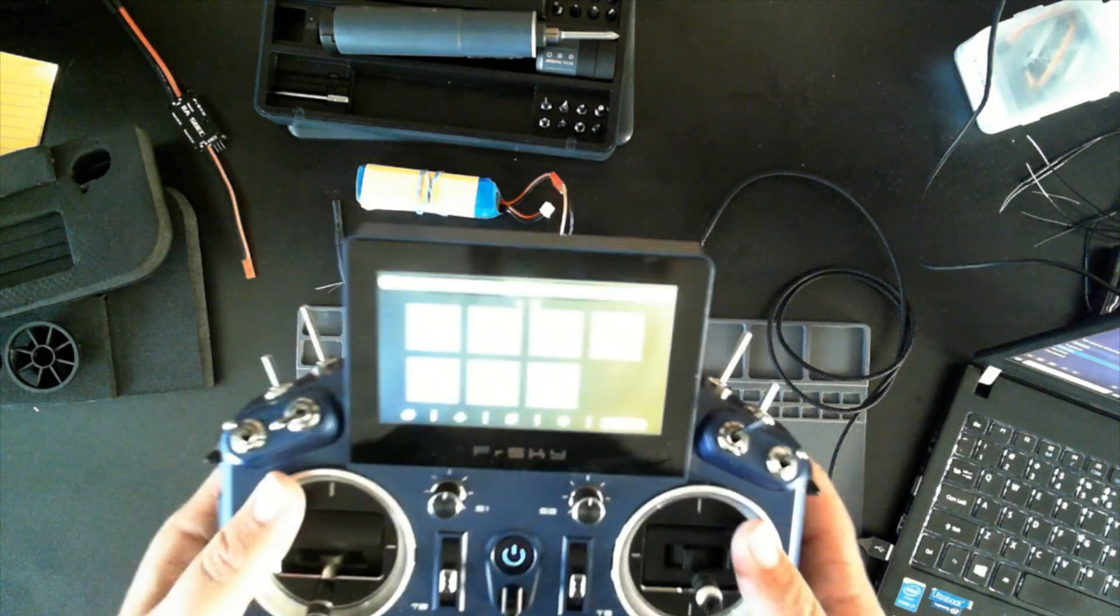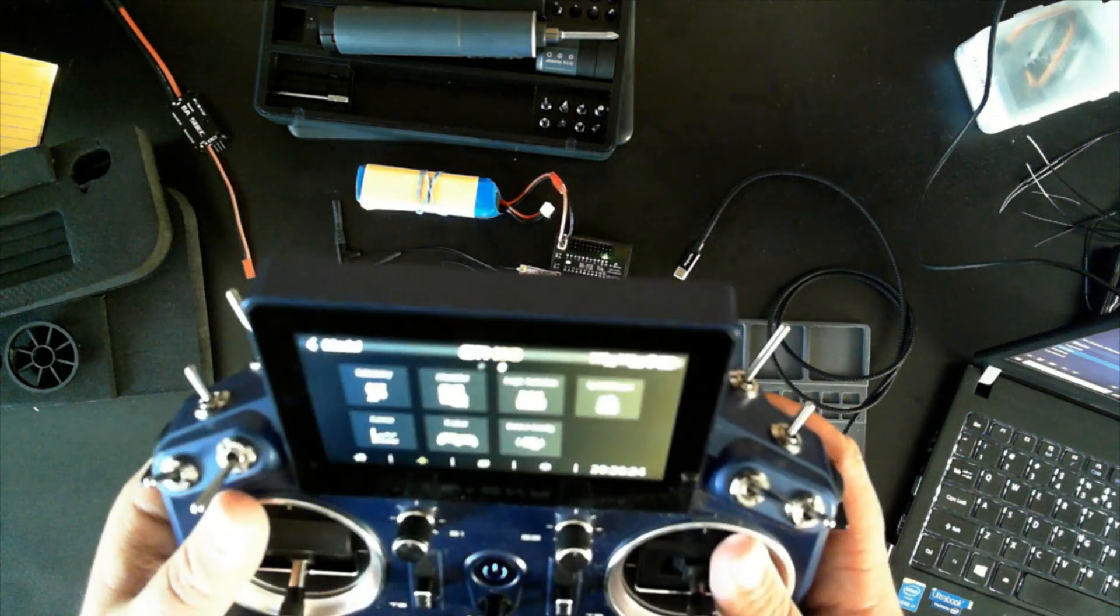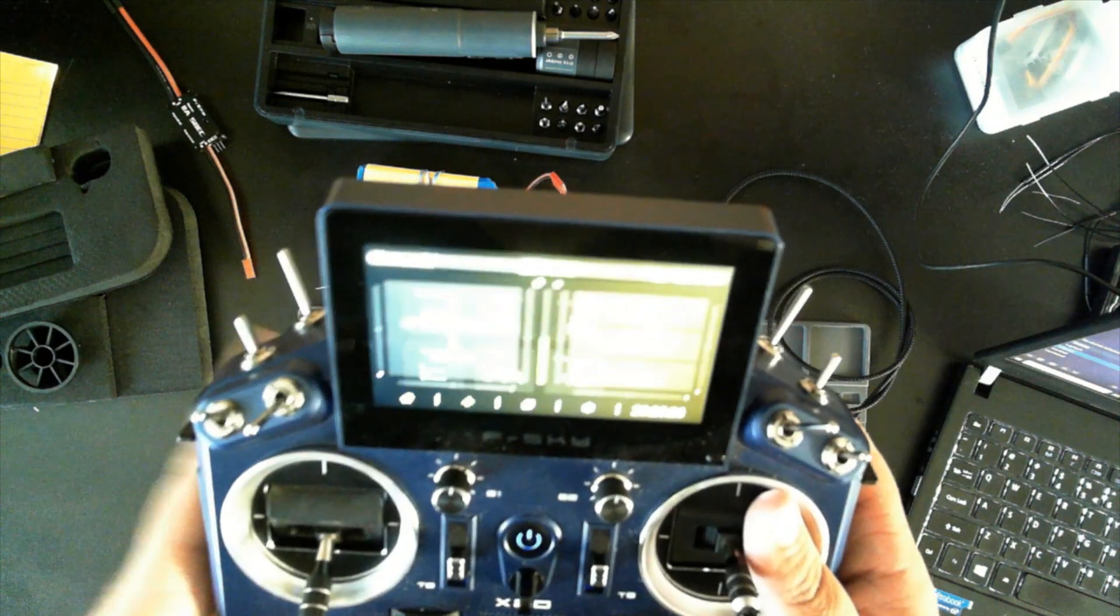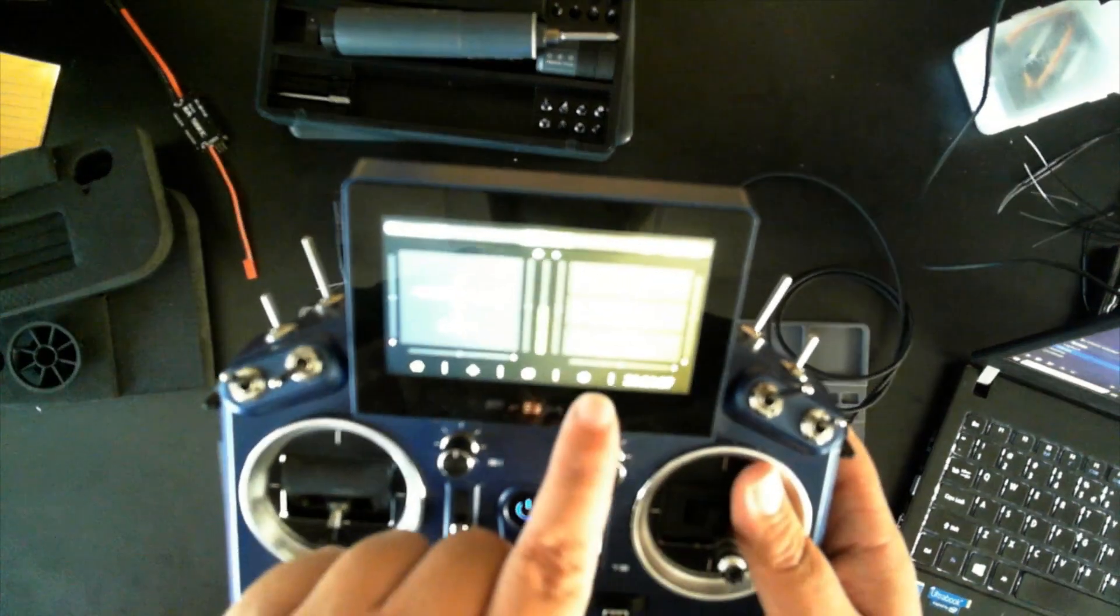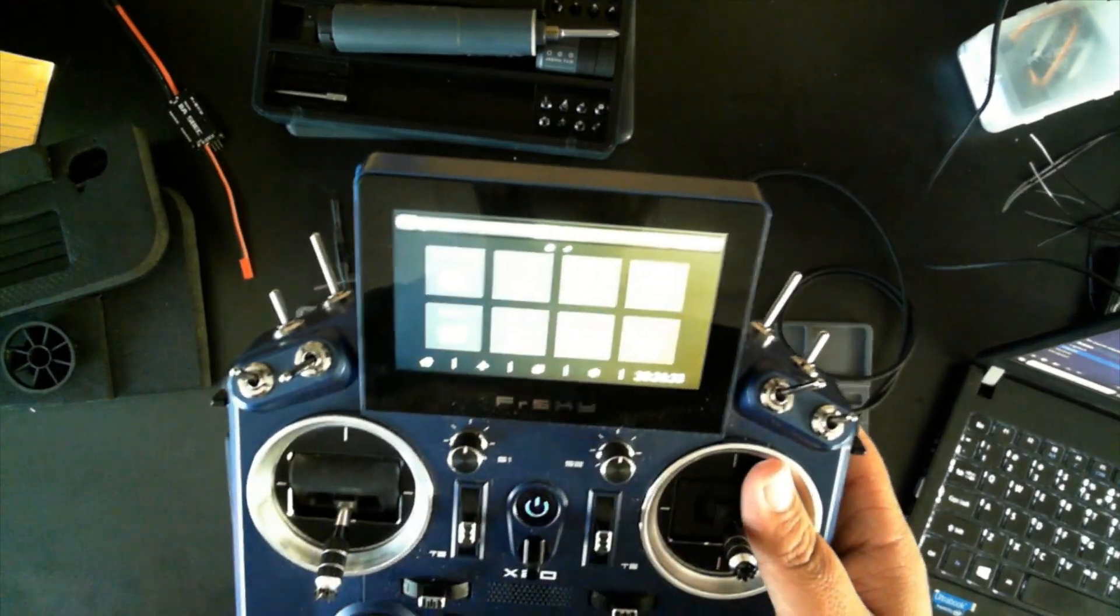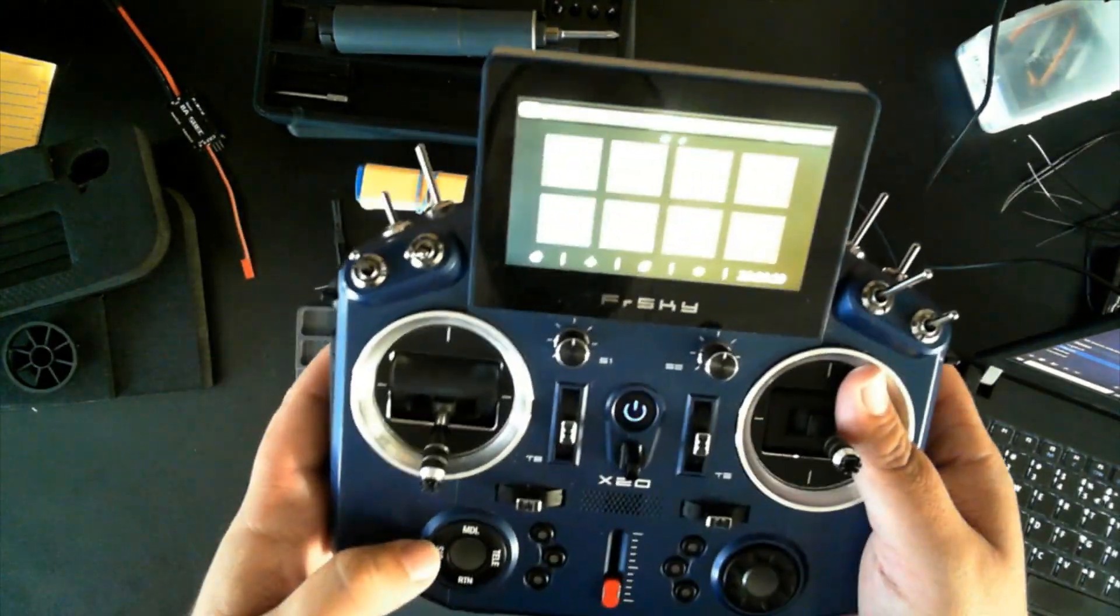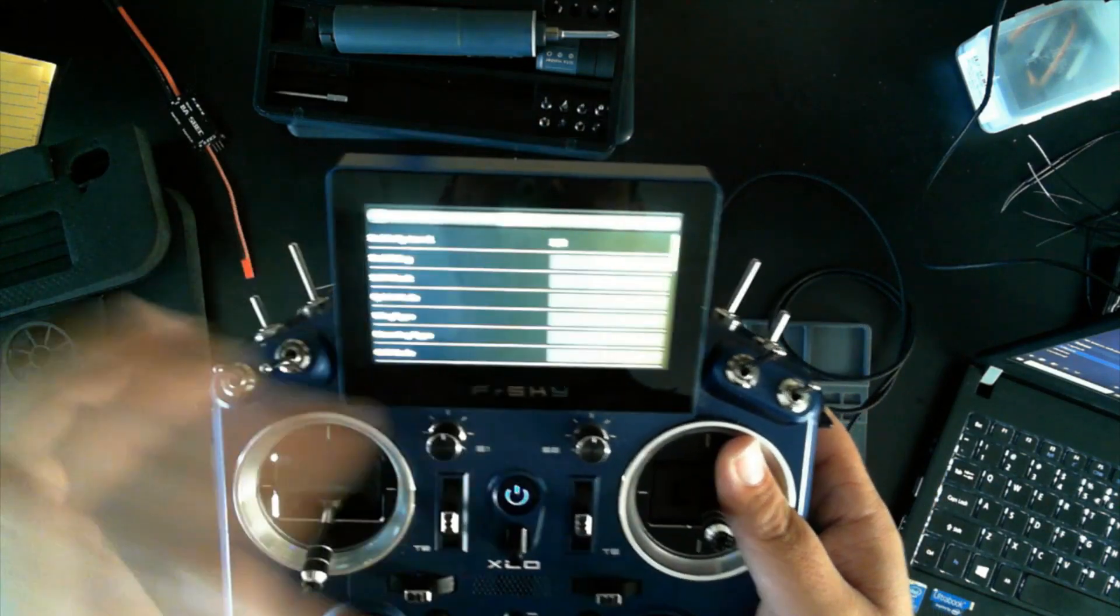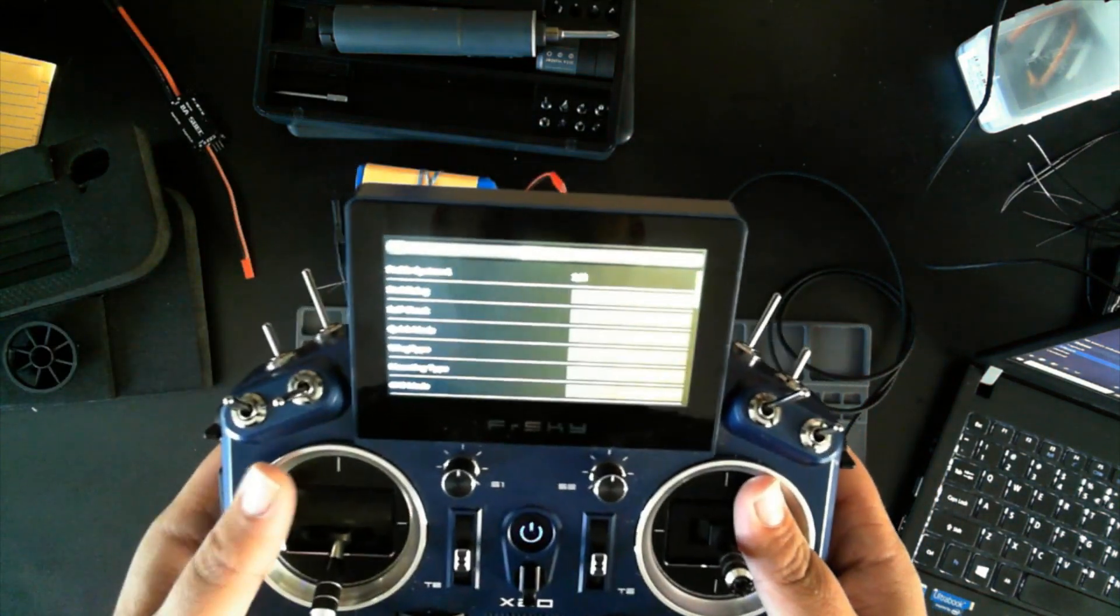Once you've verified that the telemetry is working correctly, you can go to the Gear icon, the Radio Setup, and scroll over and access the Lua scripts.